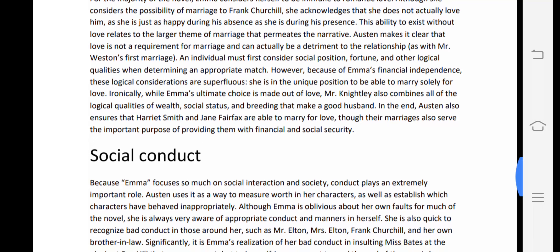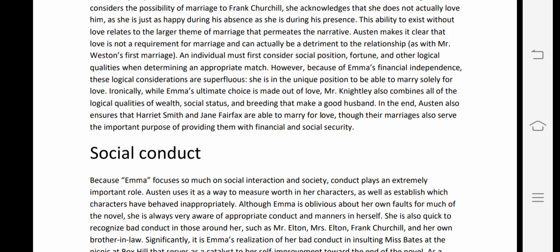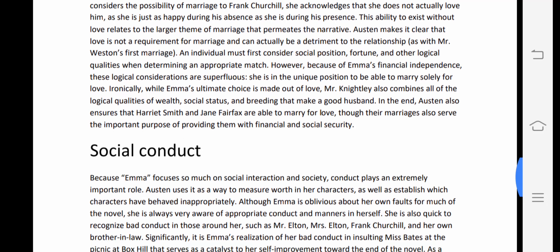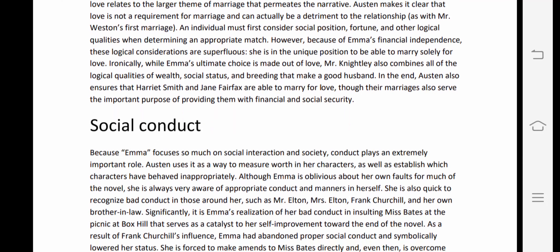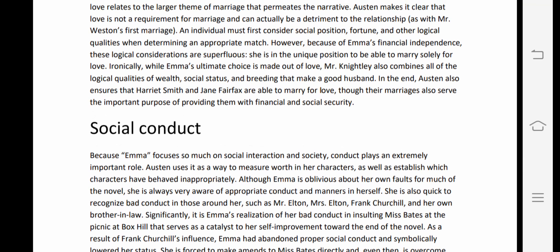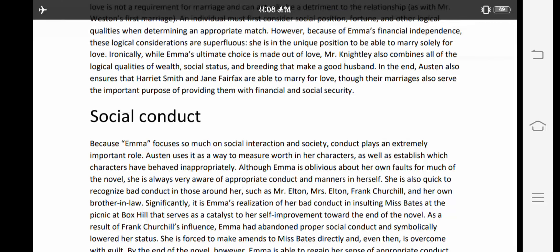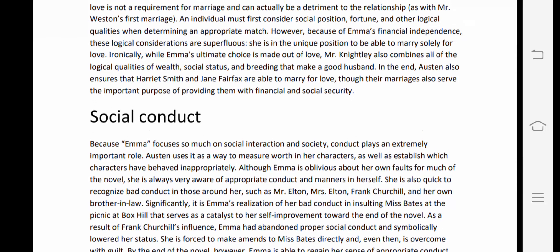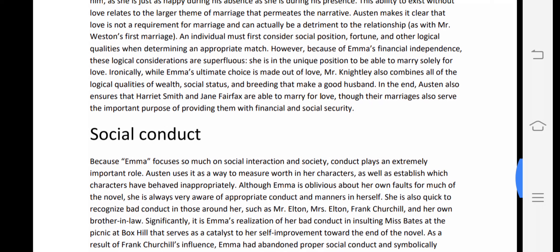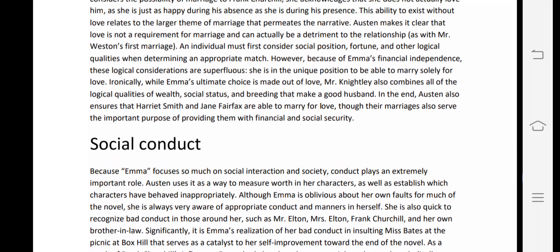Austen makes it clear that love is not a requirement for marriage and can actually be a detriment to the relationship. An individual must first consider social position, fortune, and other logical qualities when determining an appropriate match. However, because of Emma's financial independence, these logical considerations are superfluous — she is in the unique position to marry solely for love.